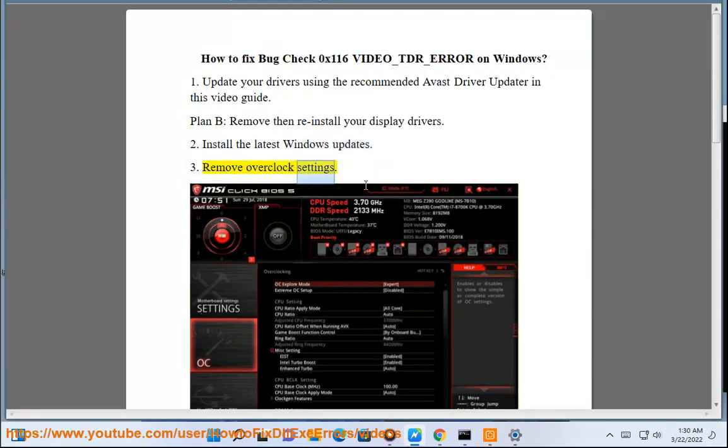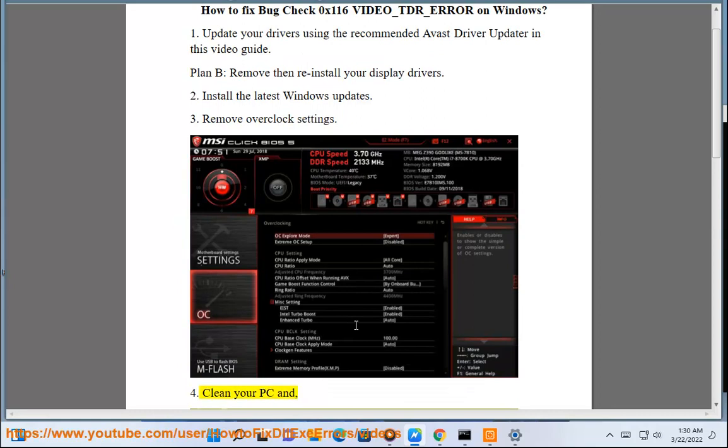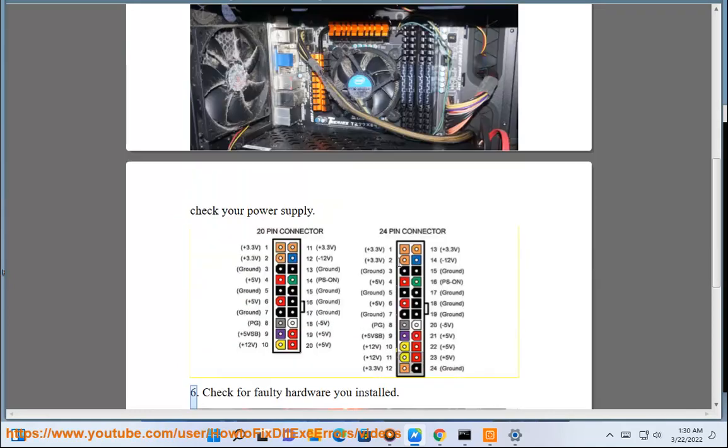Step 3: Remove overclock settings. Step 4: Clean your PC. Step 5: Check your power supply.